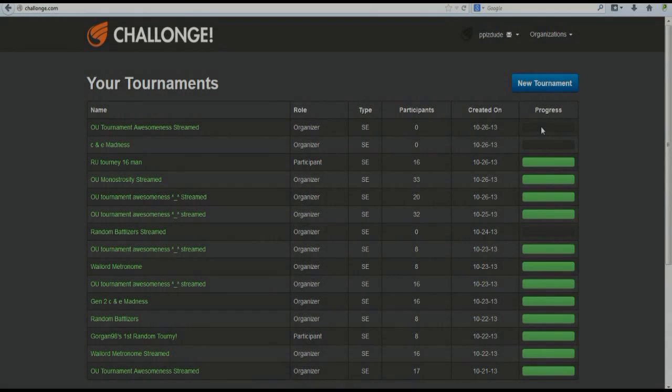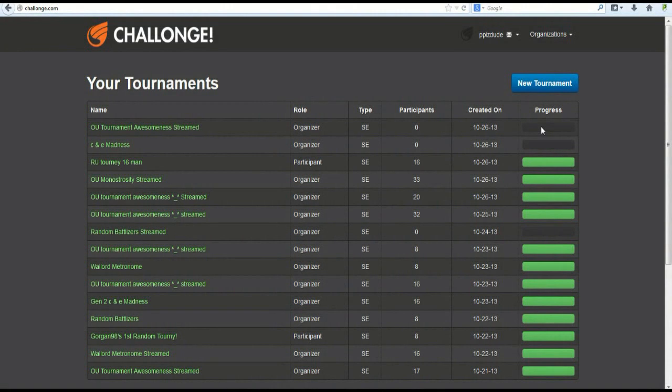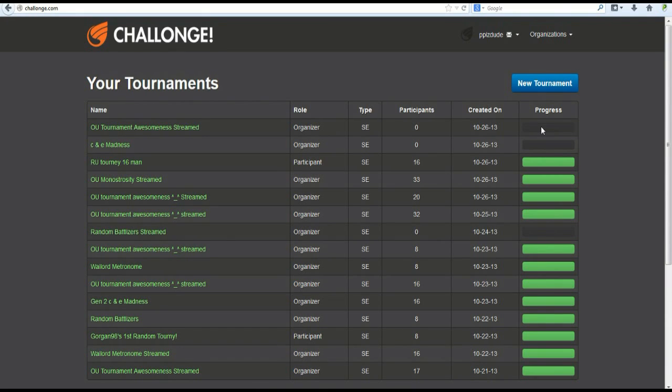Hey everybody, it's PeopleDude here, and if you're here, you're probably wondering how do I make a tournament on Challenge, the bracket site we use for the tournament chatroom on Pokemon Showdown.